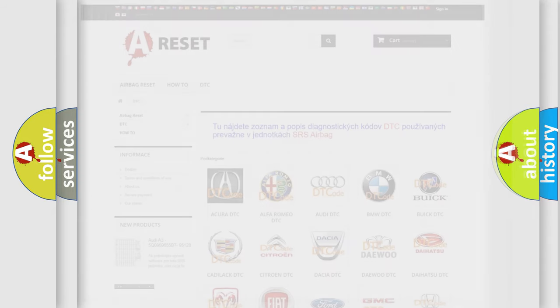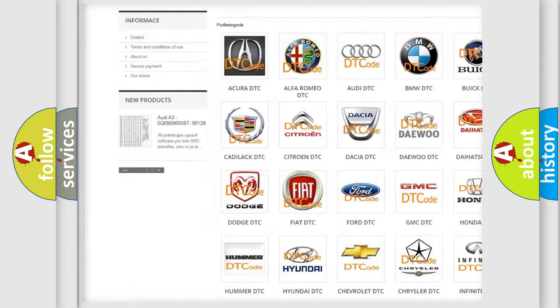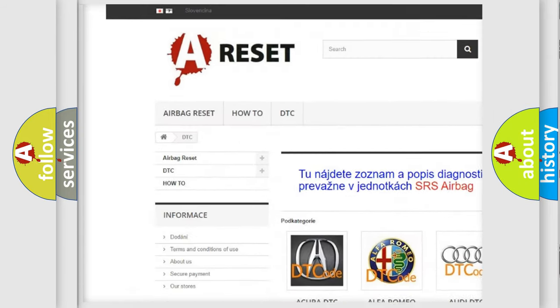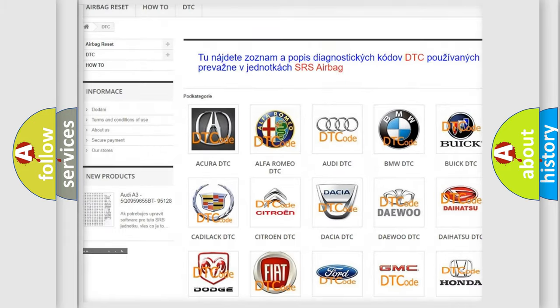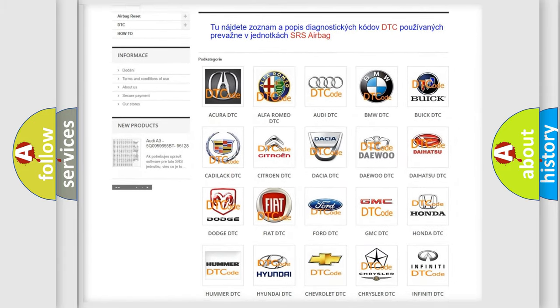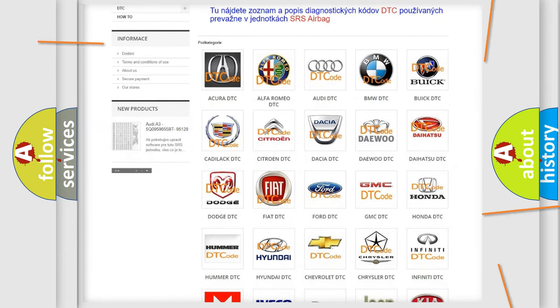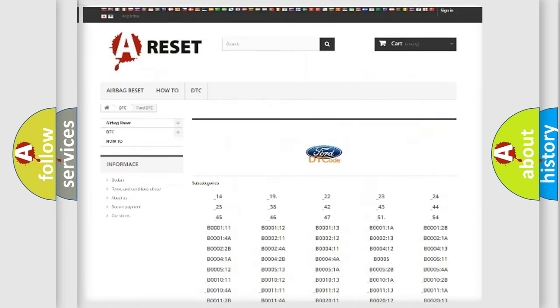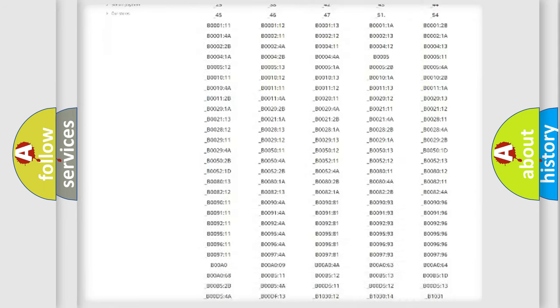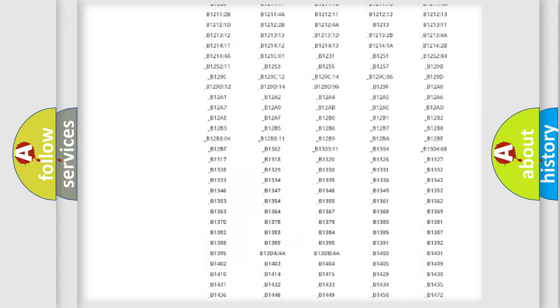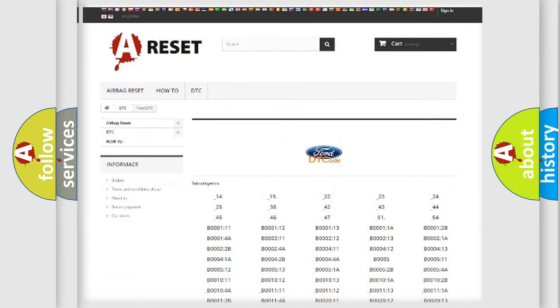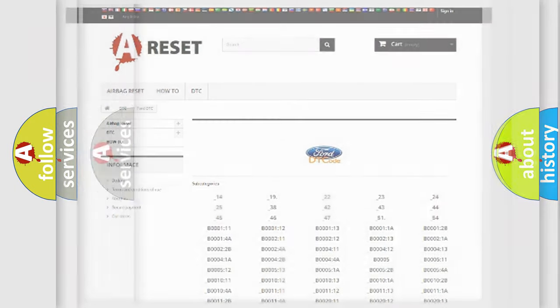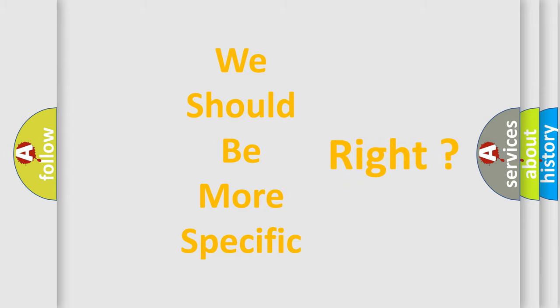Our website airbagreset.sk produces useful videos for you. You do not have to go through the OBD2 protocol anymore to know how to troubleshoot any car breakdown. You will find all the diagnostic codes that can be diagnosed in a car, Infinity vehicles, and also many other useful things. The following demonstration will help you look into the world of software for car control units.